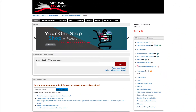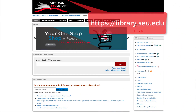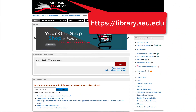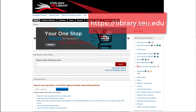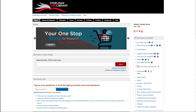Welcome to the Steelman Library website. The Steelman Library has a wide variety of both print and electronic resource materials that are available to you as an online student. I want to give you a brief tutorial of the library website.